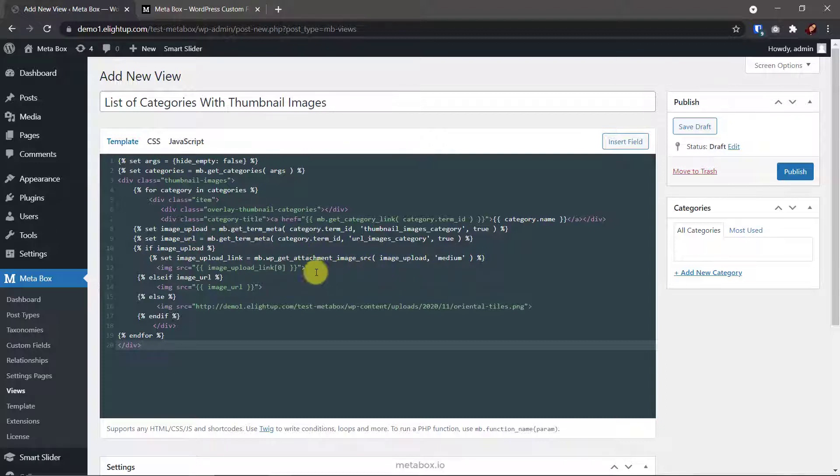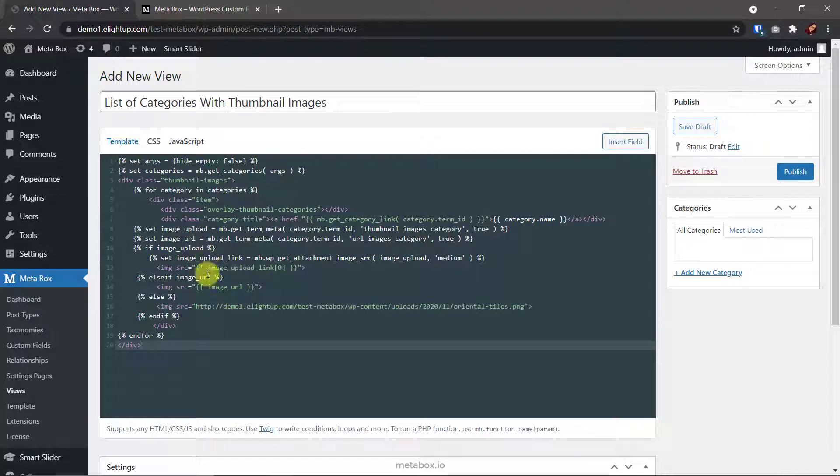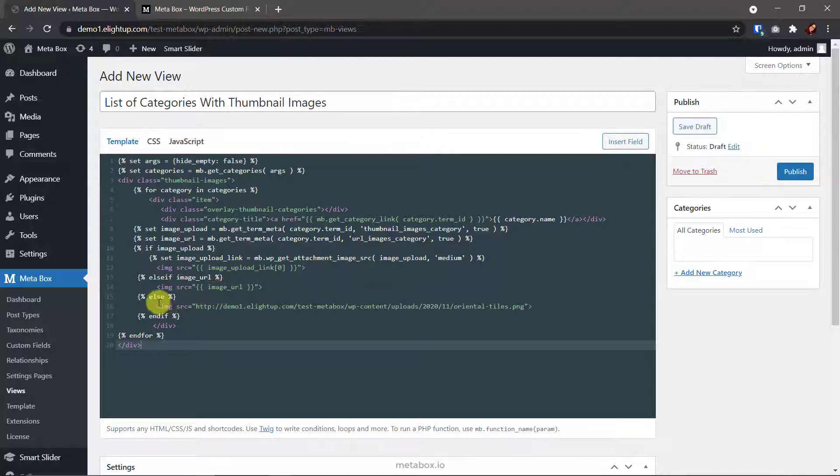Then, from that link, display it. Otherwise, means I didn't upload any image for that category, the imageUrl variable will be considered. If it has any value, means that I saved a link to the field, this code will display that image. For the last case, I did neither insert a link nor upload an image, this code will display a default image which I chose by this link.